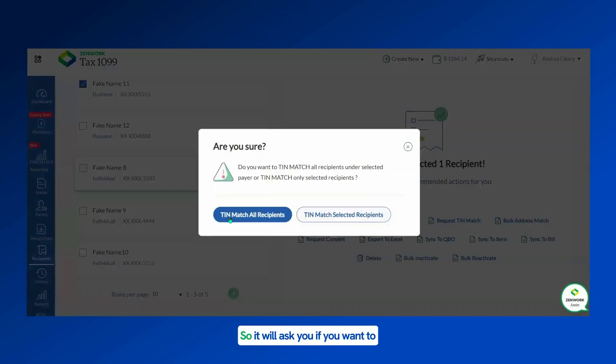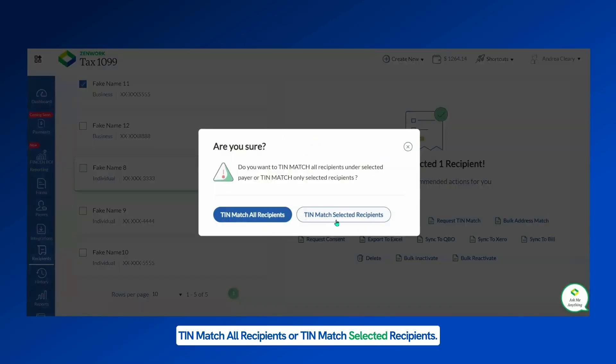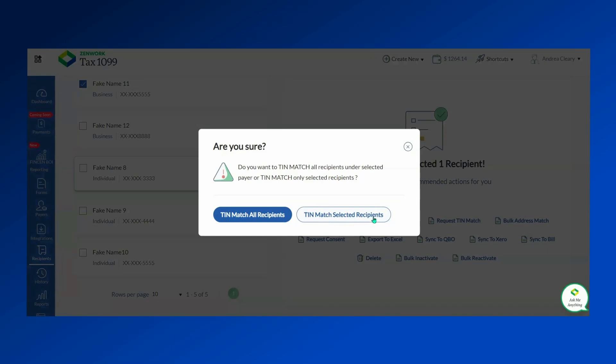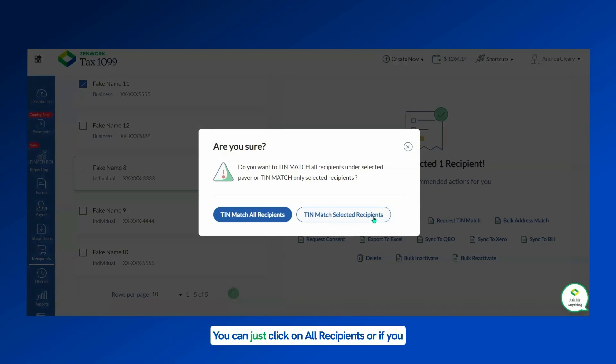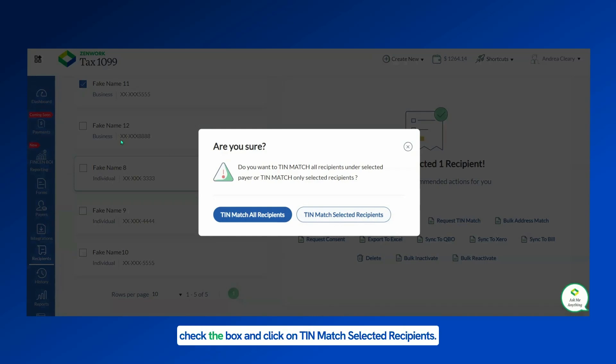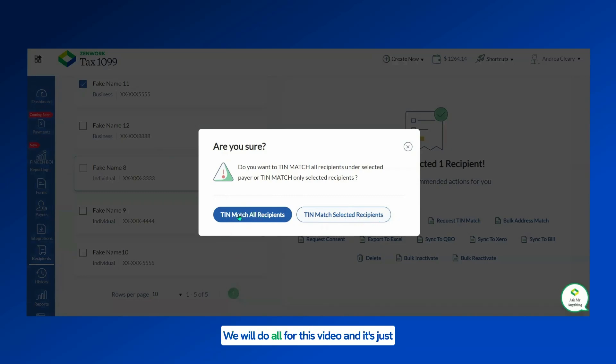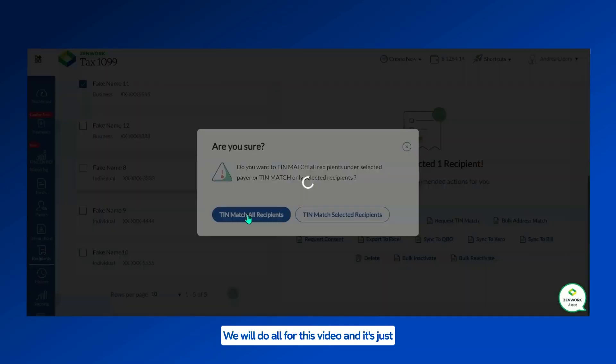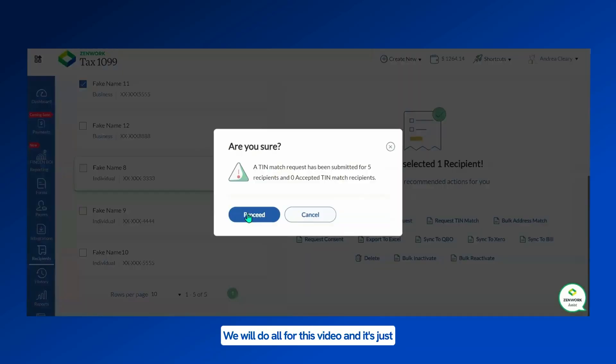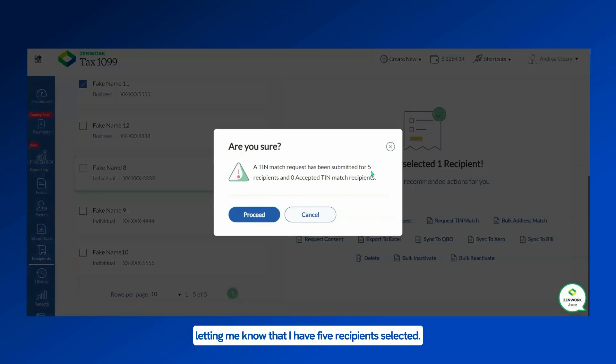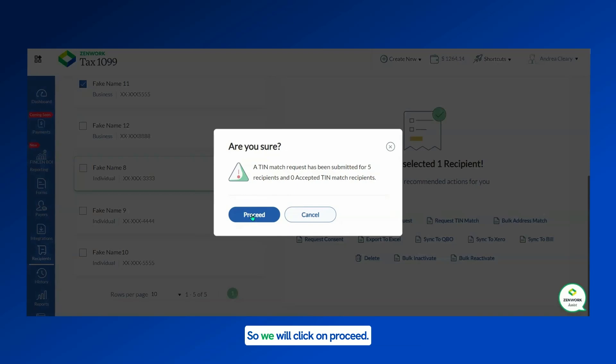It will ask you if you want to TIN match all recipients or TIN match the selected recipients. You can do either one. The bulk TIN match, you can just click on all recipients, or if you just need one or two, you can check the box and click on TIN Match Selected Recipients. We will do all for this video, and it's letting me know that I have five recipients selected, so we will click on Proceed.